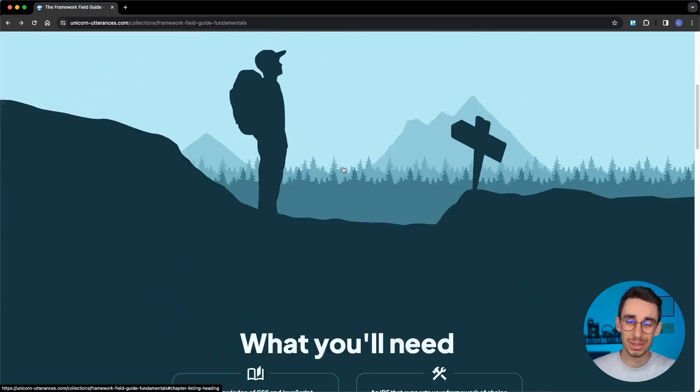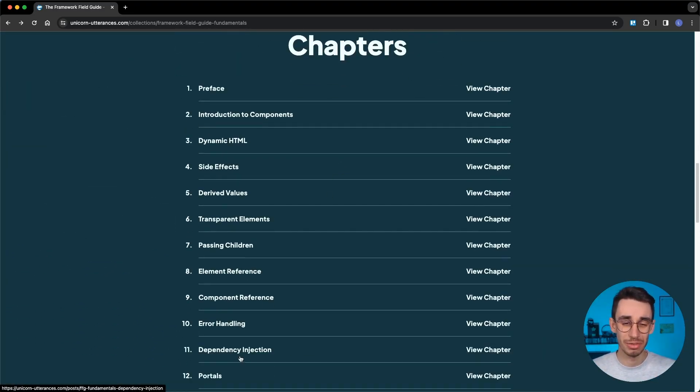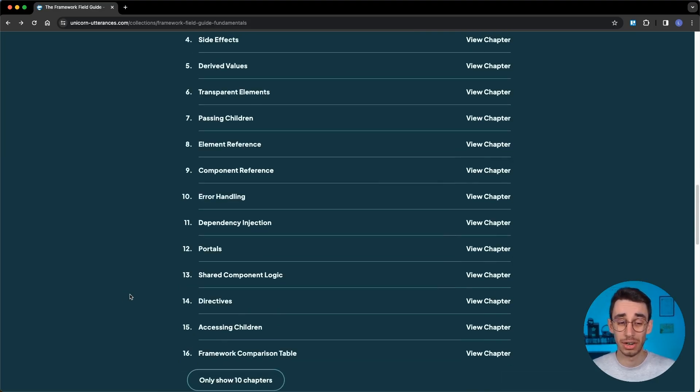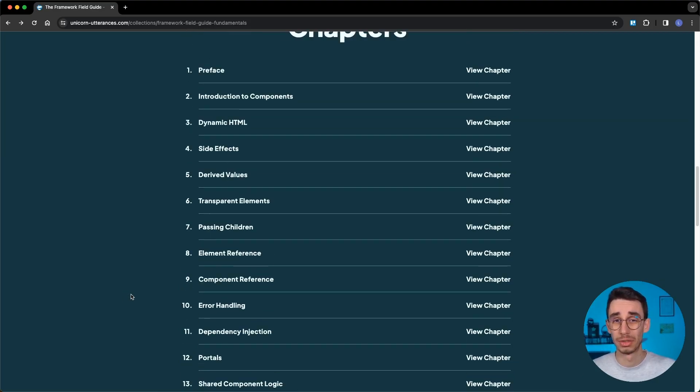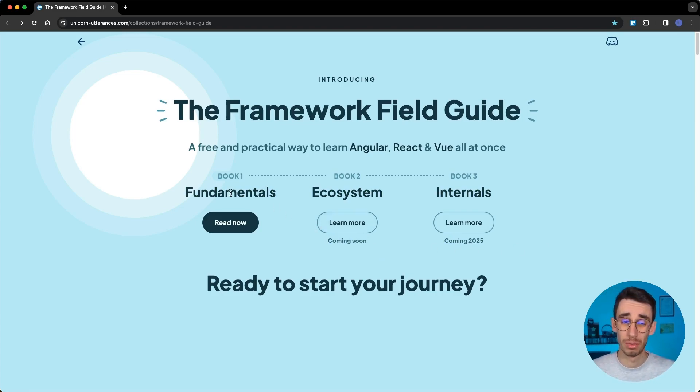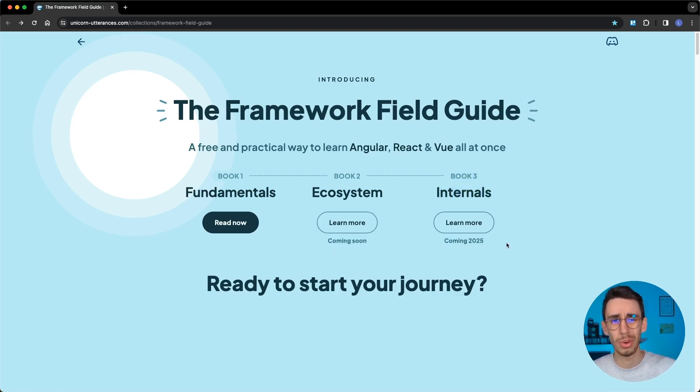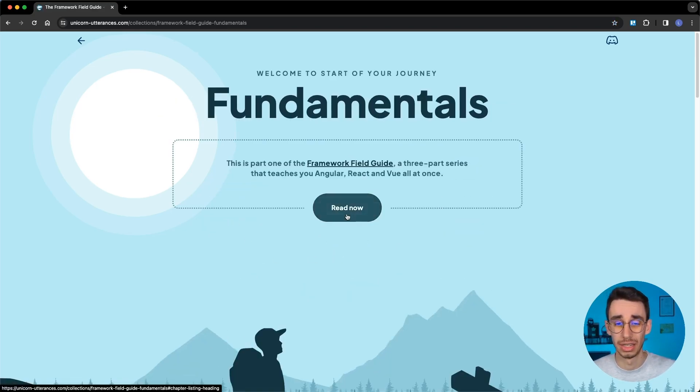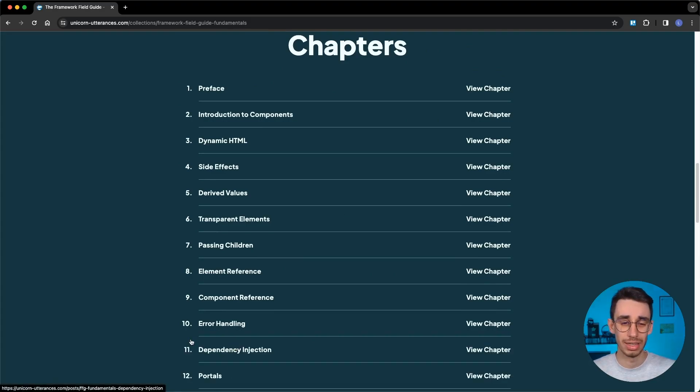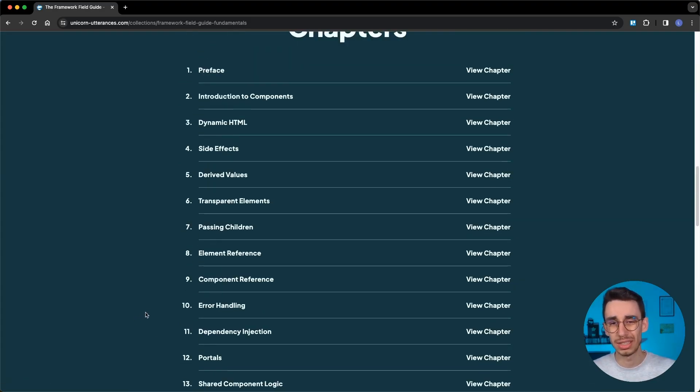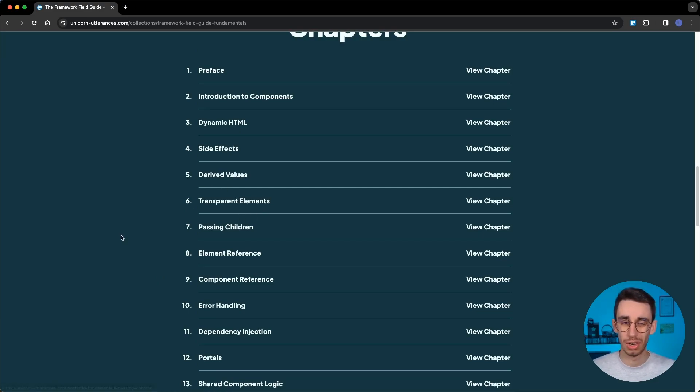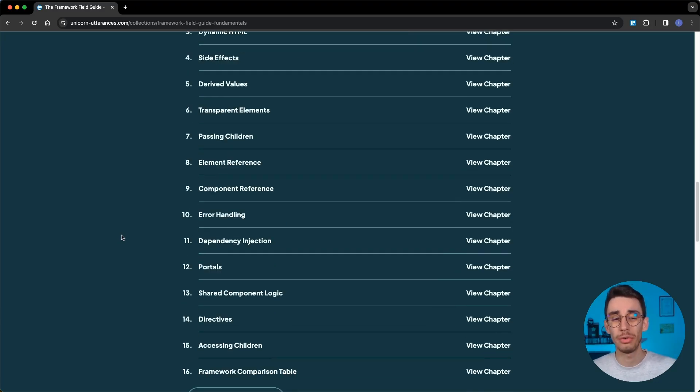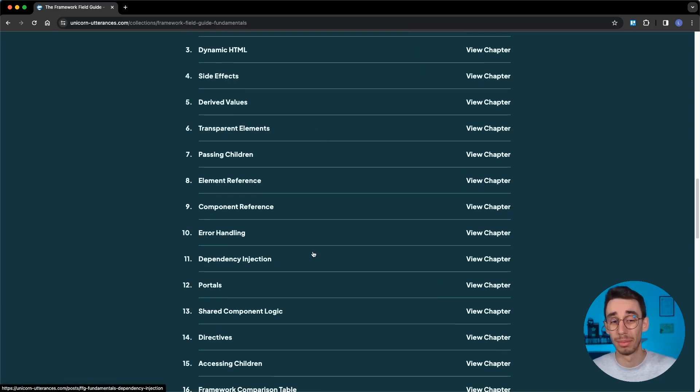So with that said, let's go back to the topics. Here you can find all the 16 chapters that are in the first book, because the plan is to actually release three different books: one on fundamentals, one on the ecosystem, and one on the internals that are coming quite soon. As you can notice, they're not features of frameworks but rather, as the title says, fundamentals. Every framework builds their features on top of these building blocks.